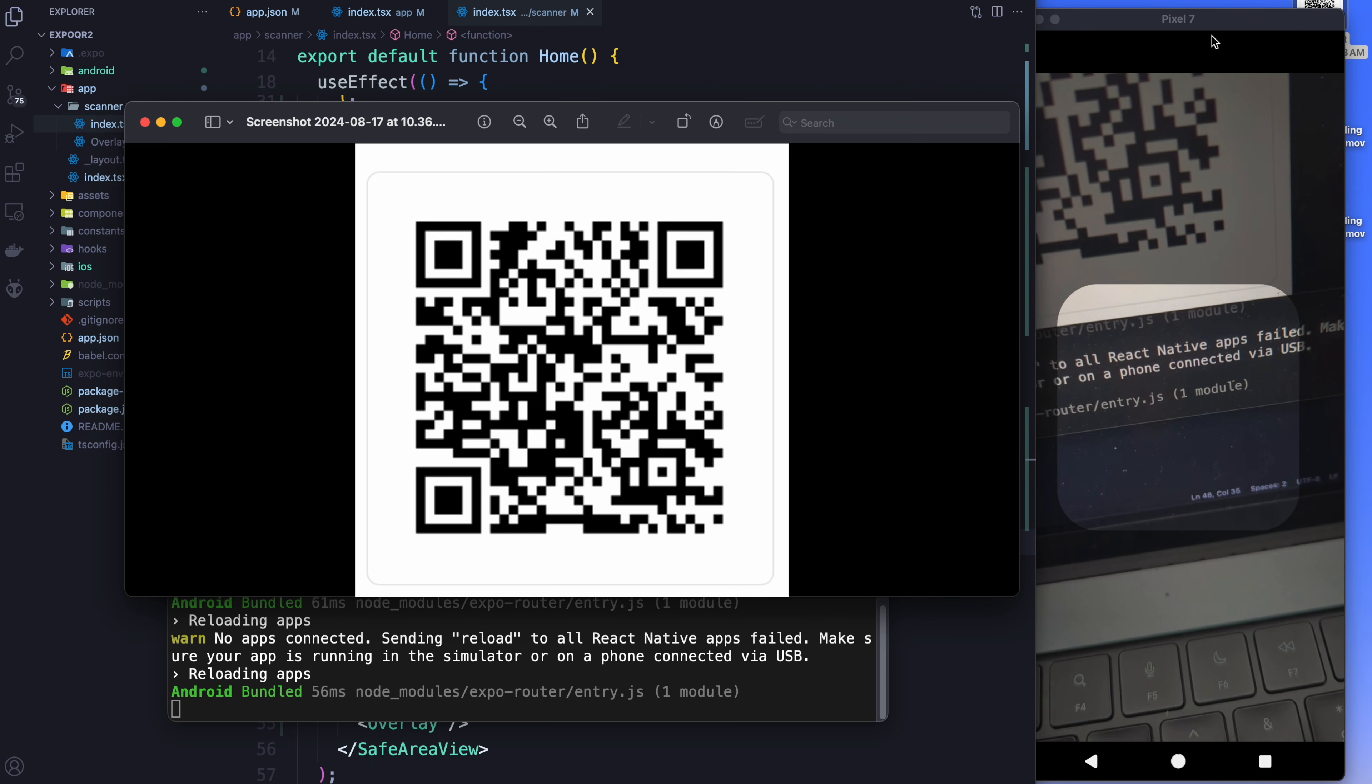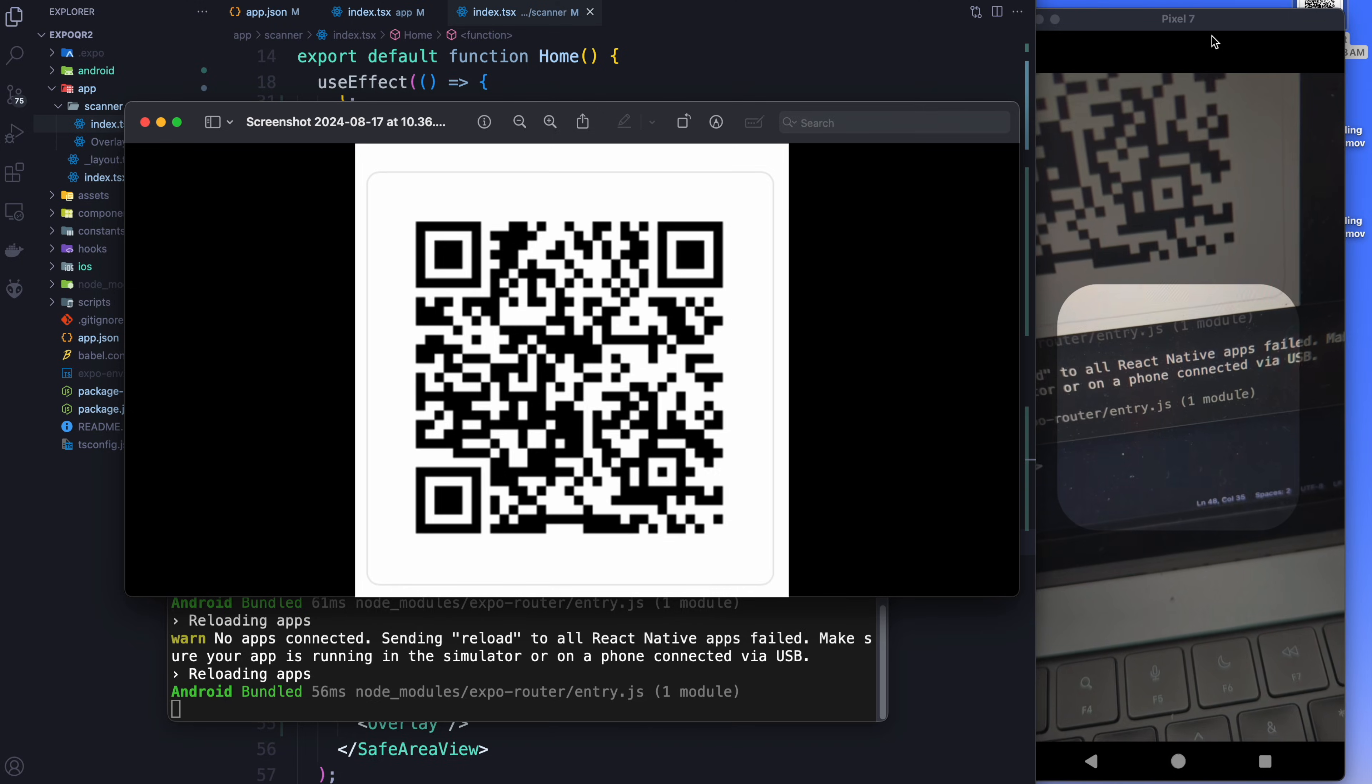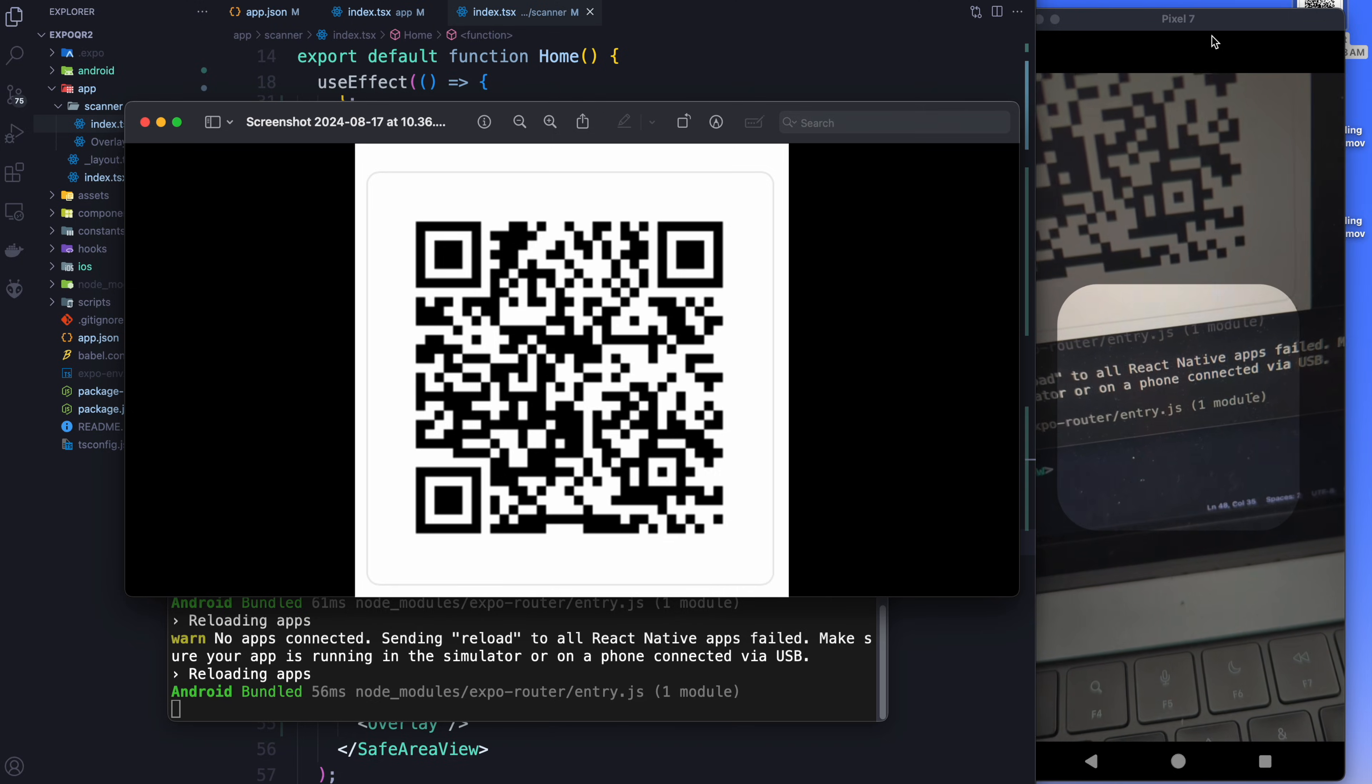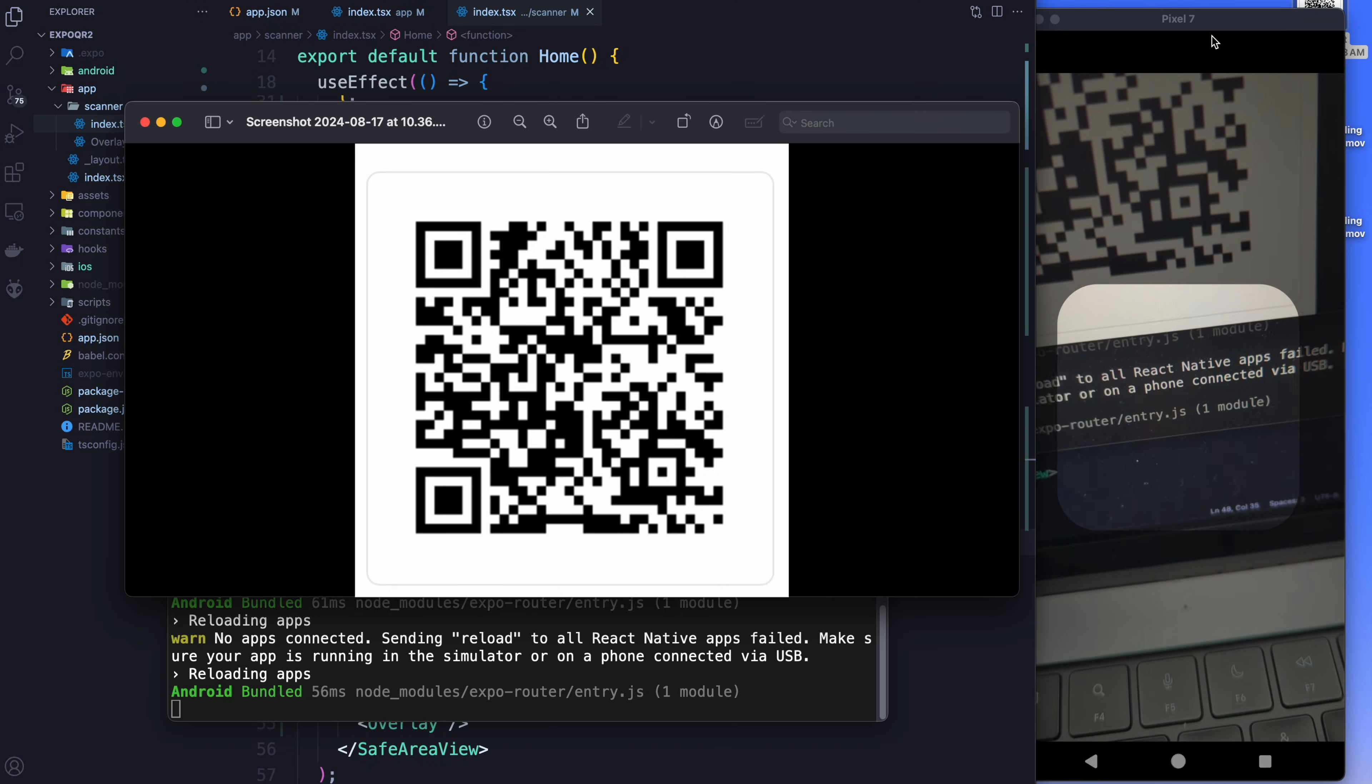Alright. So that's everything, guys. I hope you enjoyed this tutorial. I had a lot of fun with it and happy hacking.